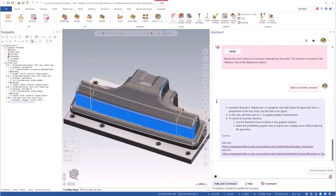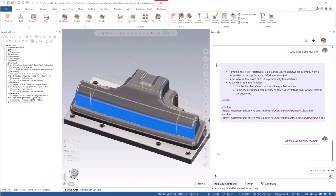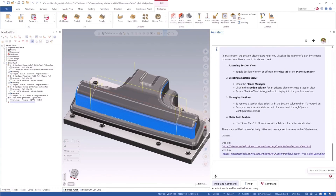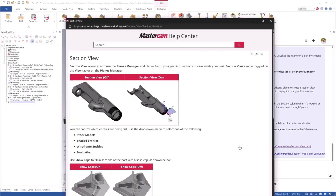We can also ask questions about where functions are located — for example, where is Section View located? Again, we are provided with a summary of its location and other useful information, along with a link to the topic in the documentation.